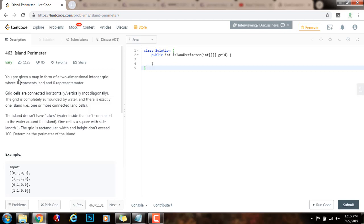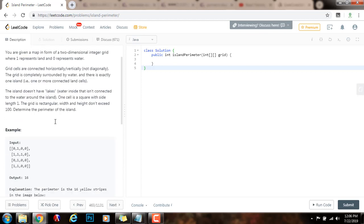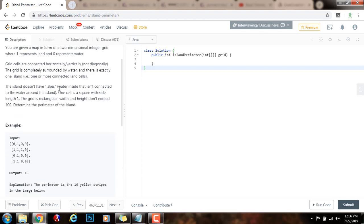You are given a map in the form of a two-dimensional integer grid, where one represents land and zero represents water. Grid cells are connected horizontally and vertically, not diagonally. The grid is completely surrounded by water and there is exactly one island, that is, one or more connected land cells. The island doesn't have lakes — water inside that isn't connected to the water around the island. One cell is a square with side length 1. The grid is rectangular and width and height don't exceed 100.